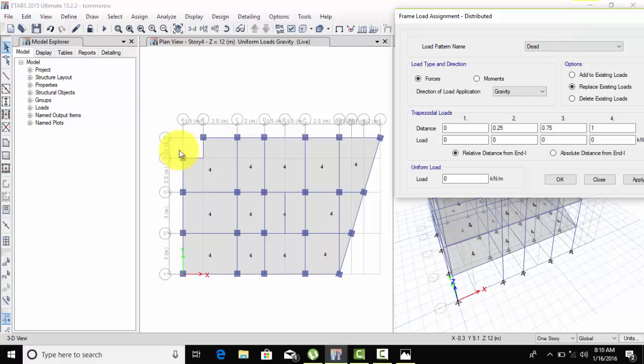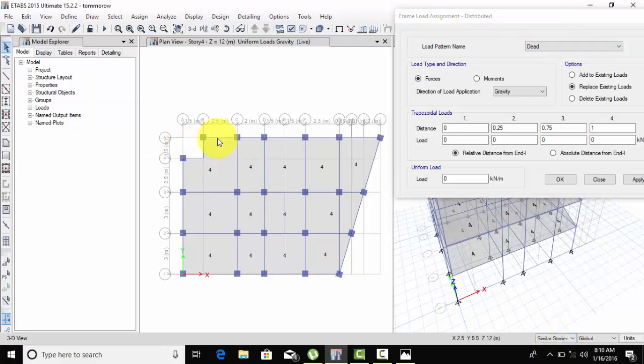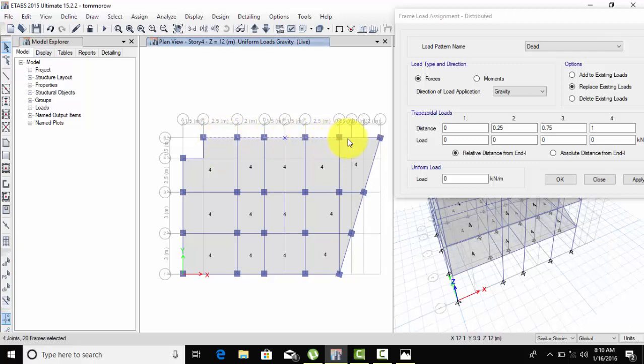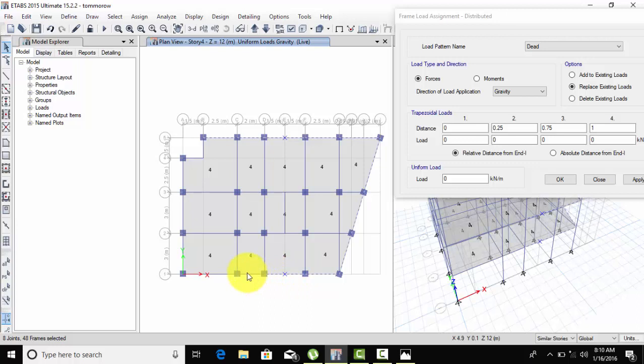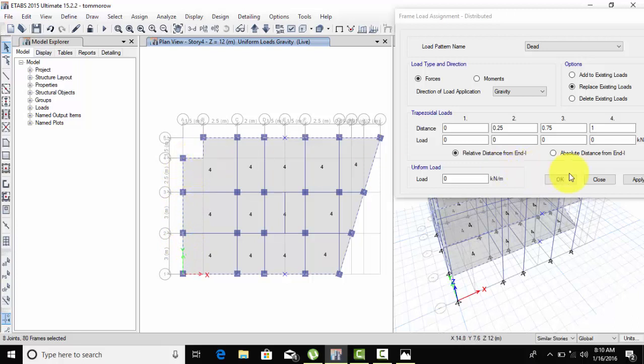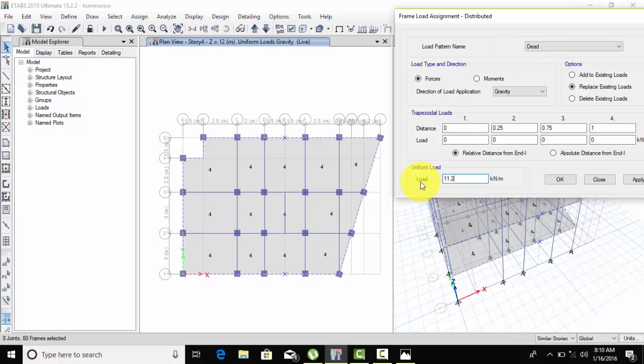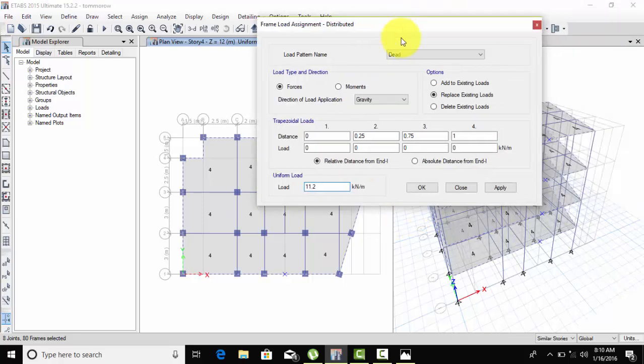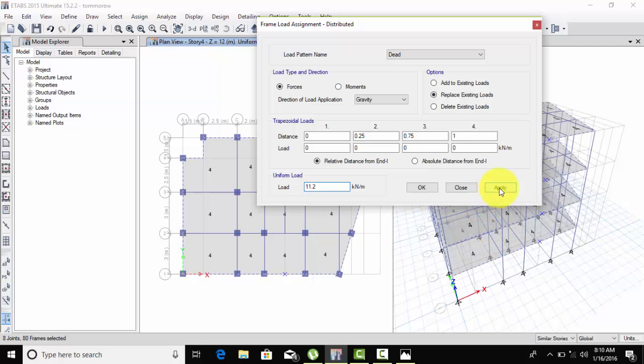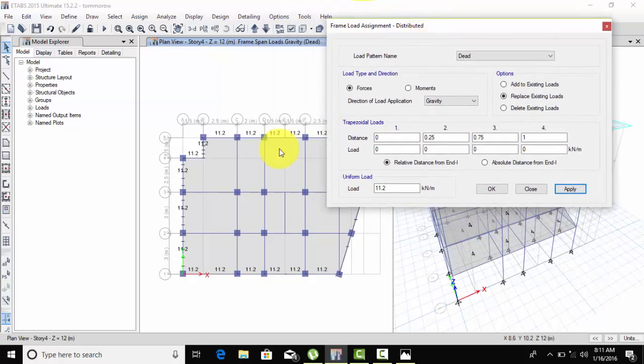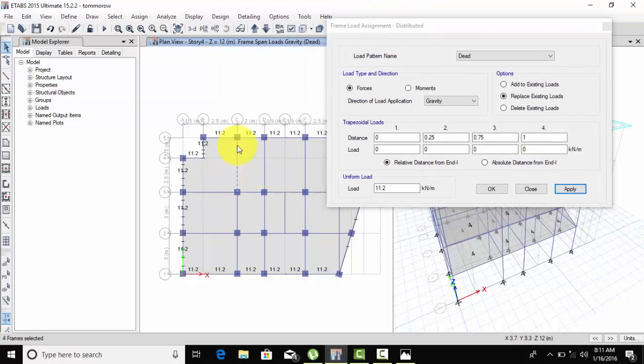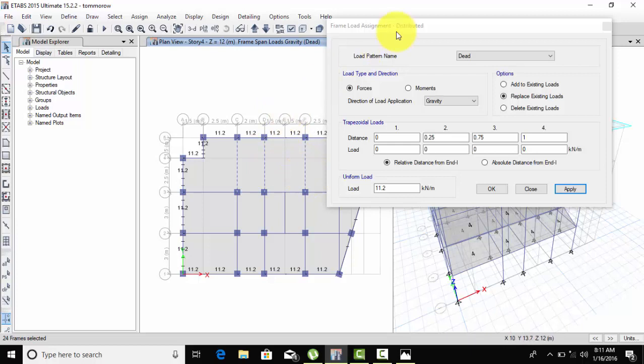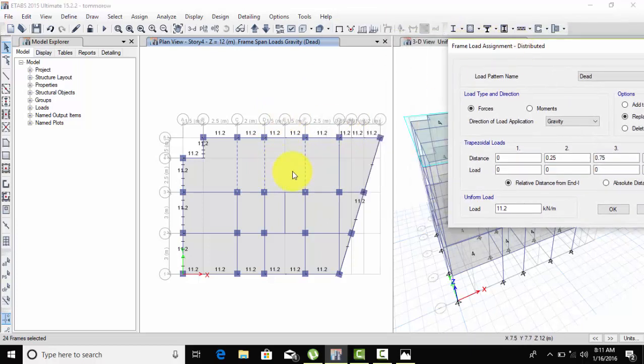Always remember when selecting, go to Similar and select one, two, three, four, five, six. Select all the outer walls. The outer wall is 11.2 because it's 230mm. Click and apply.